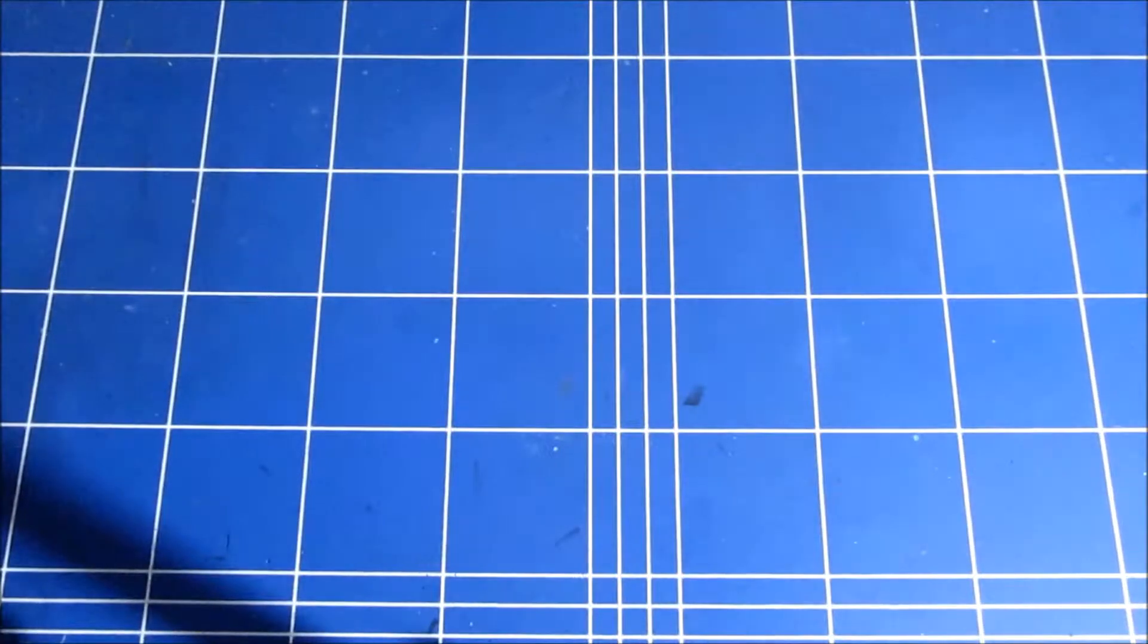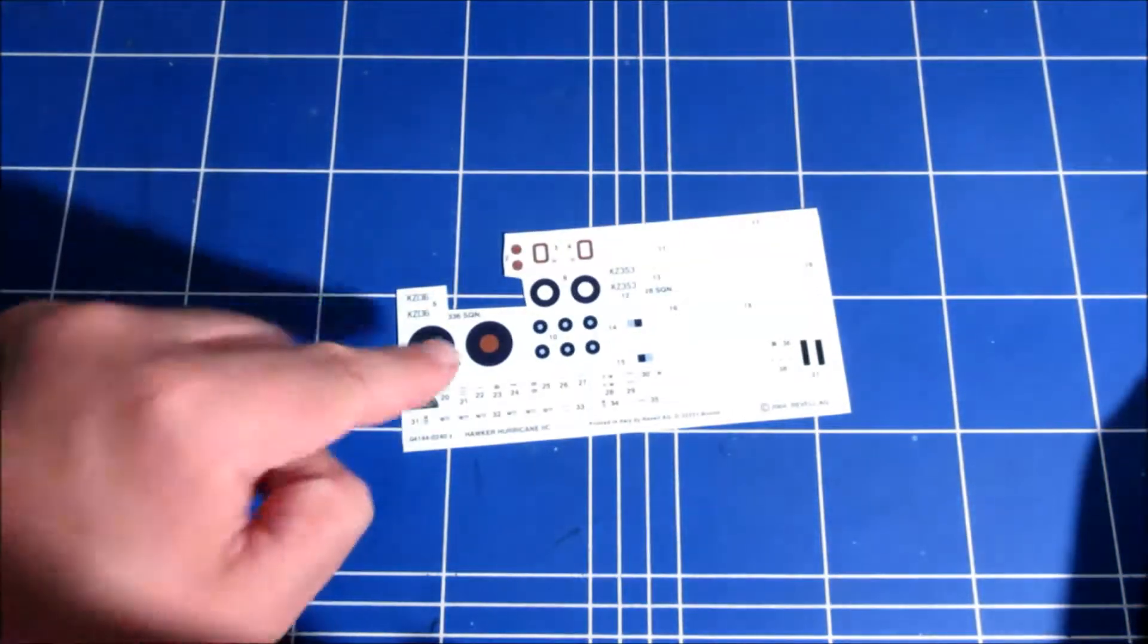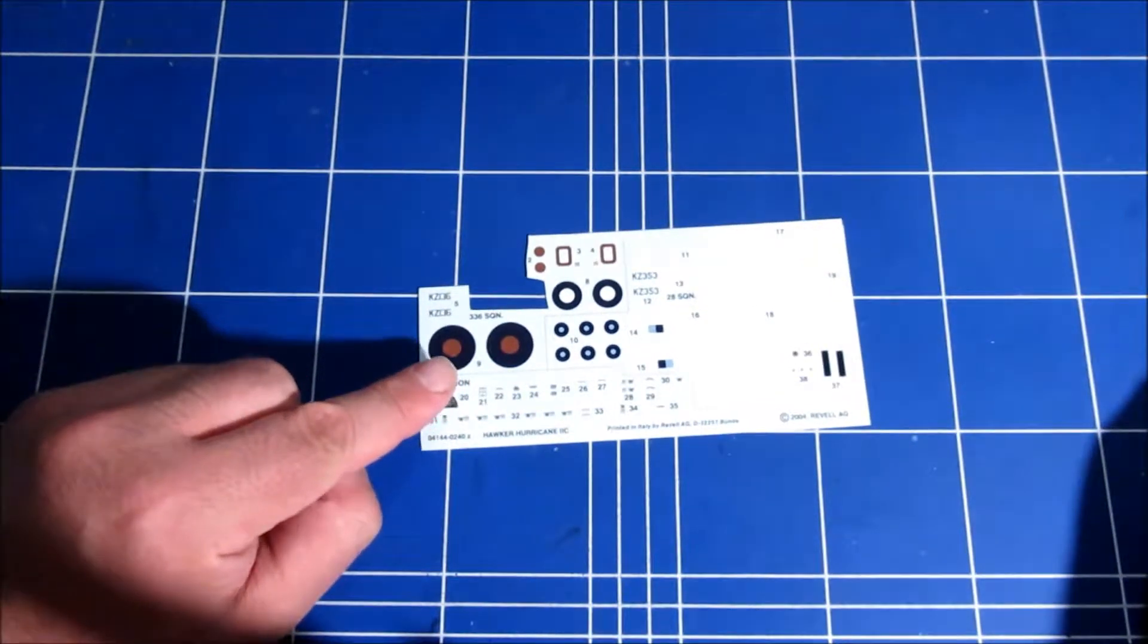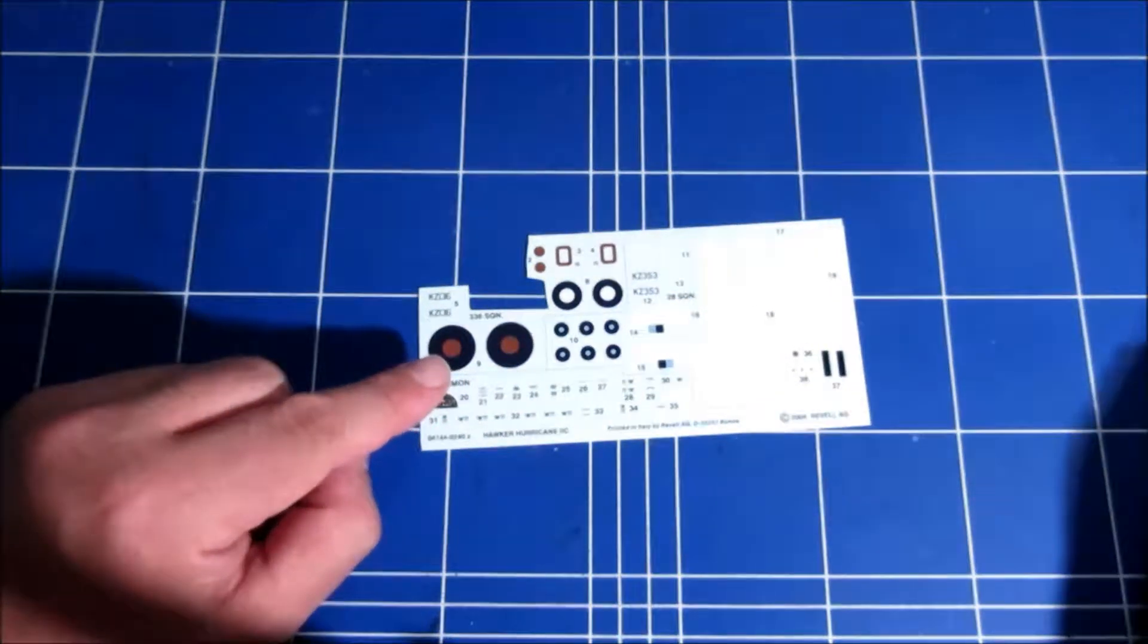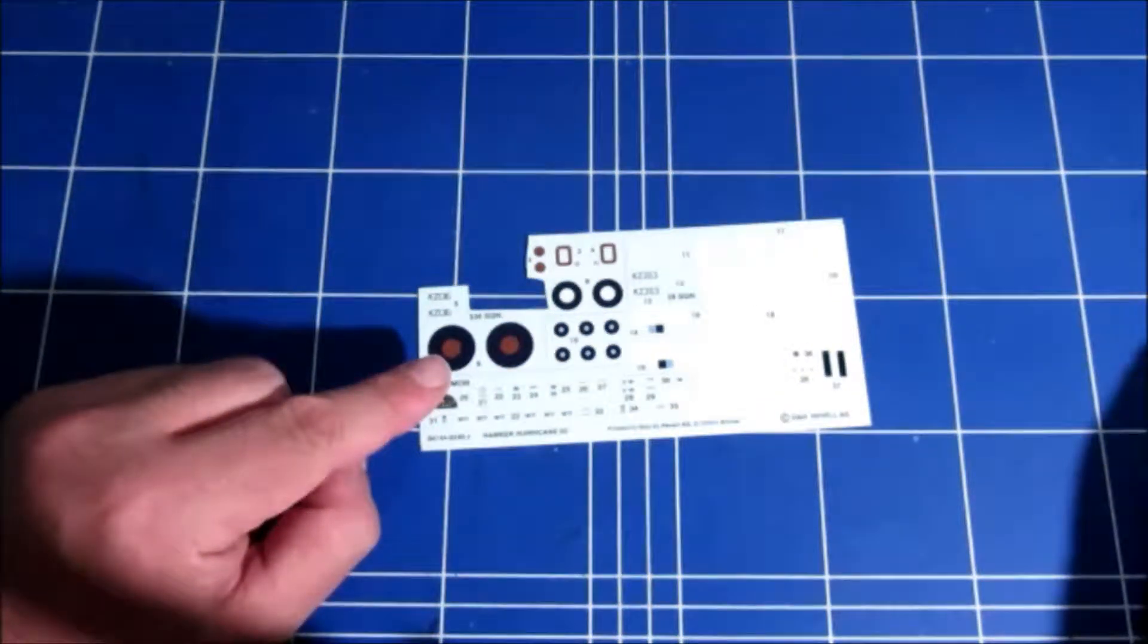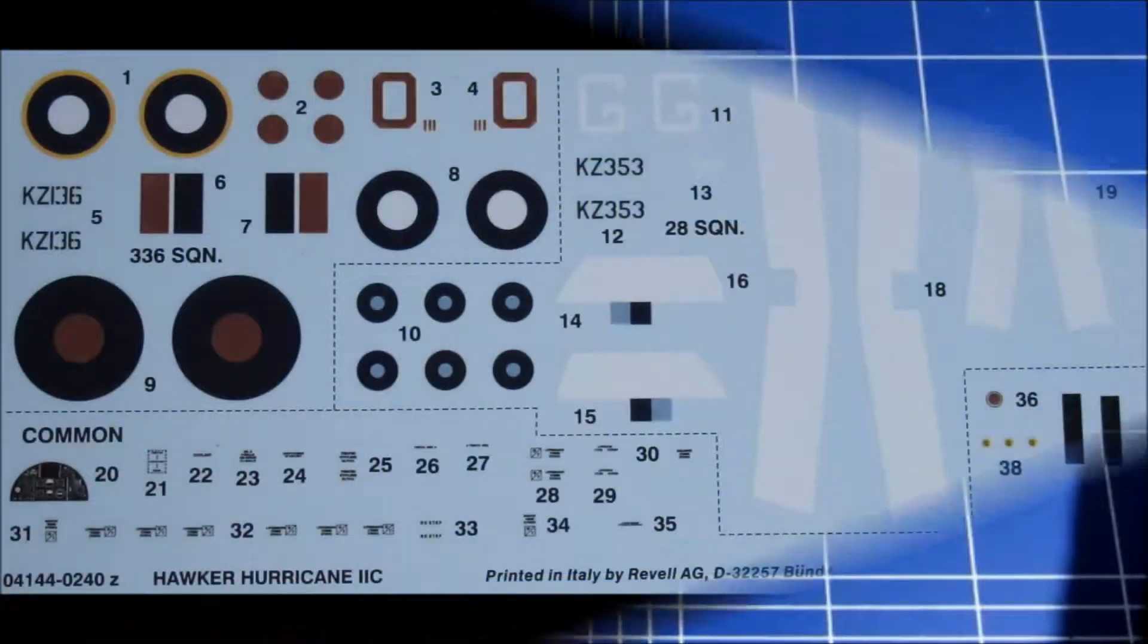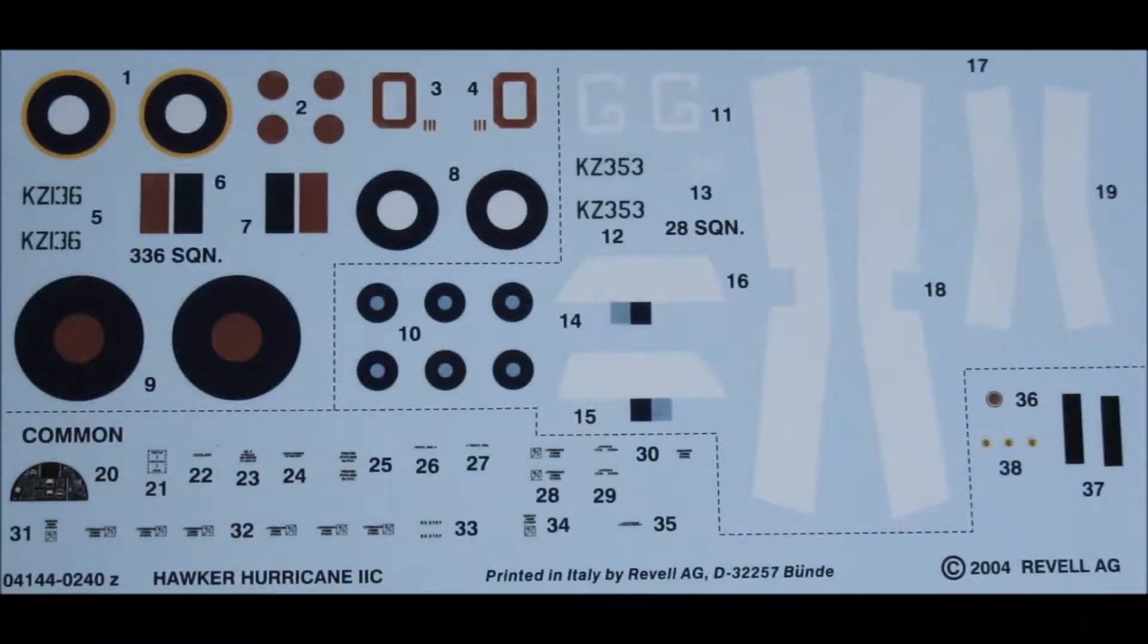Which brings us to the decal sheet. Oh my god, what did I do? Well it seems I already used some decals from this sheet for another model. But luckily I already took a picture of this sheet before I cut it to pieces.